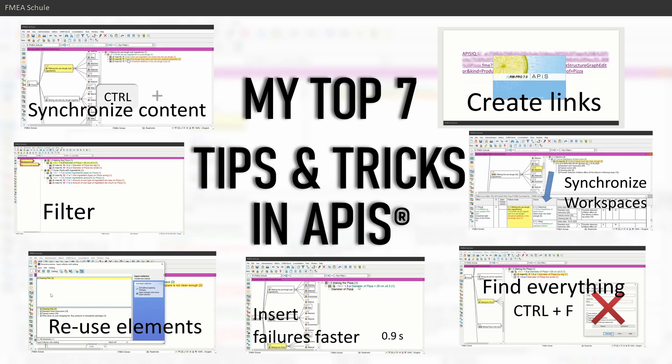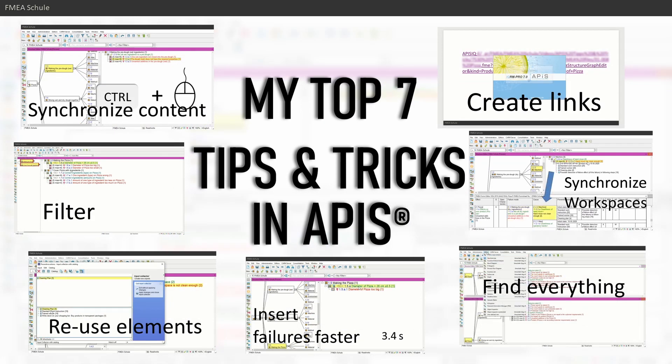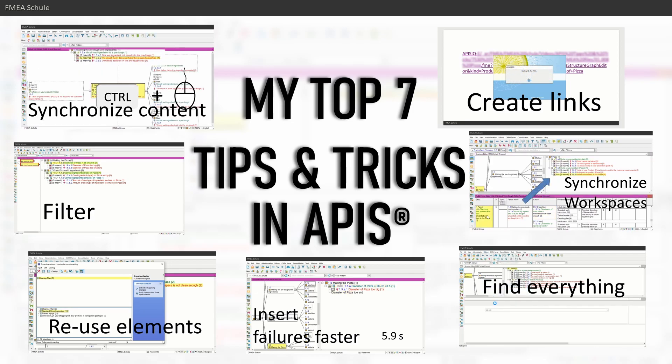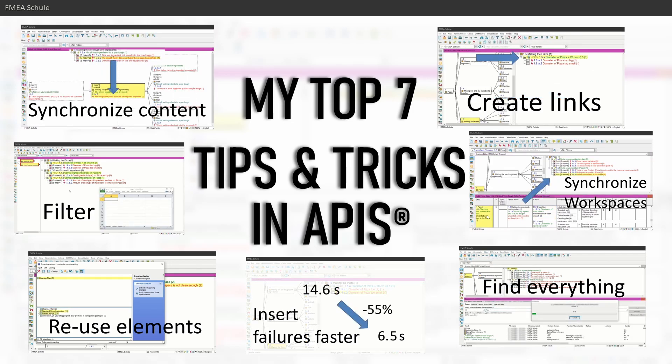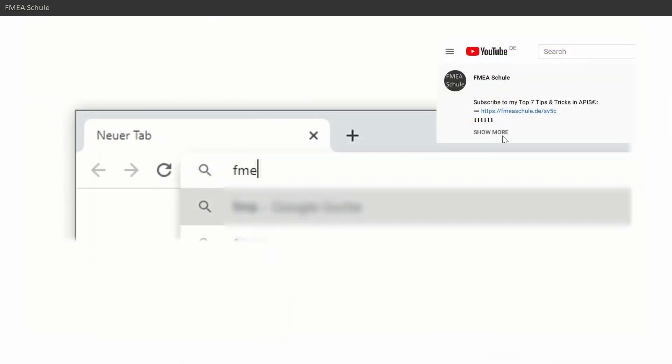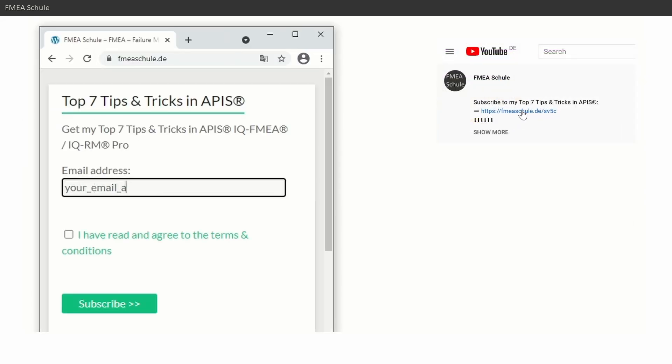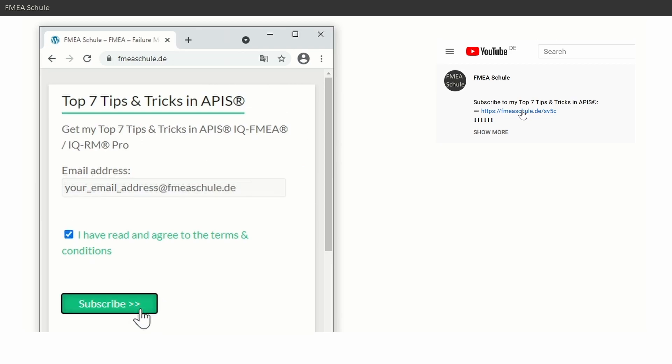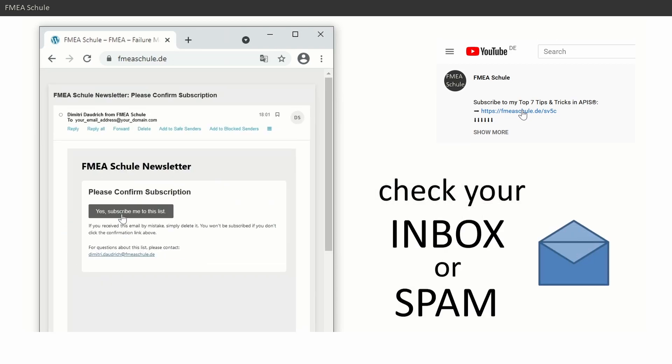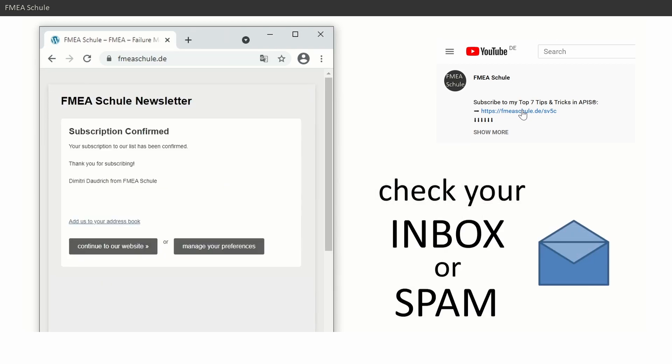By the way, this shortcut and much more I explained in my top 7 tips and tricks in Apis. Just subscribe to my newsletter and you will receive my top 7 tips and tricks in Apis.